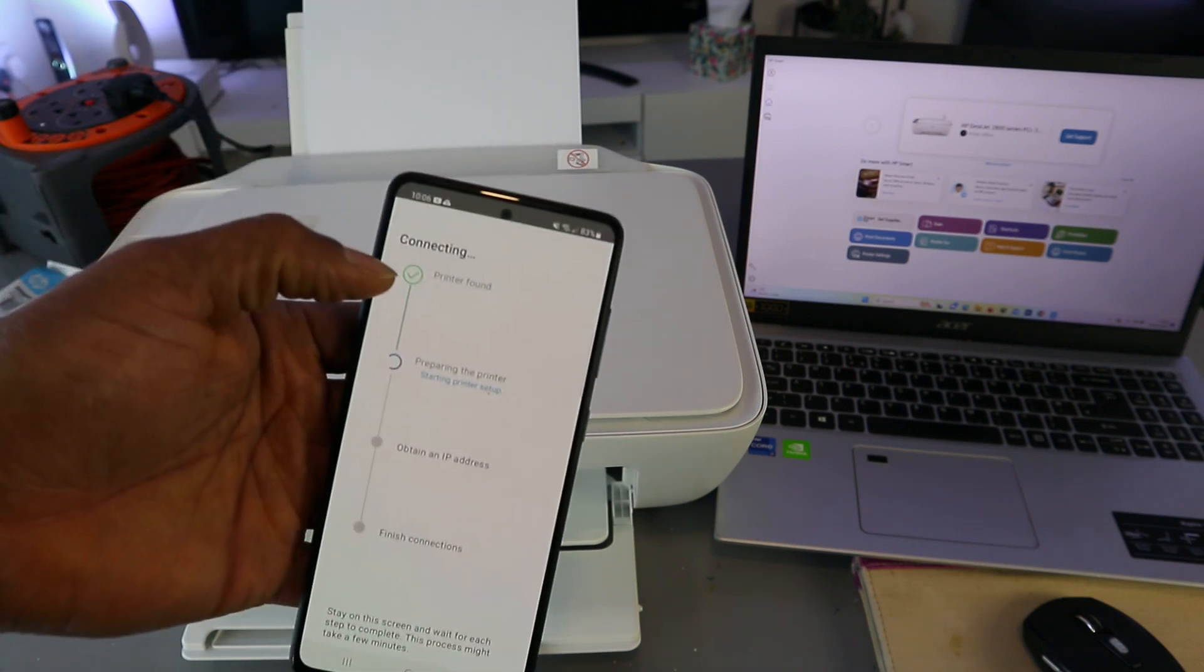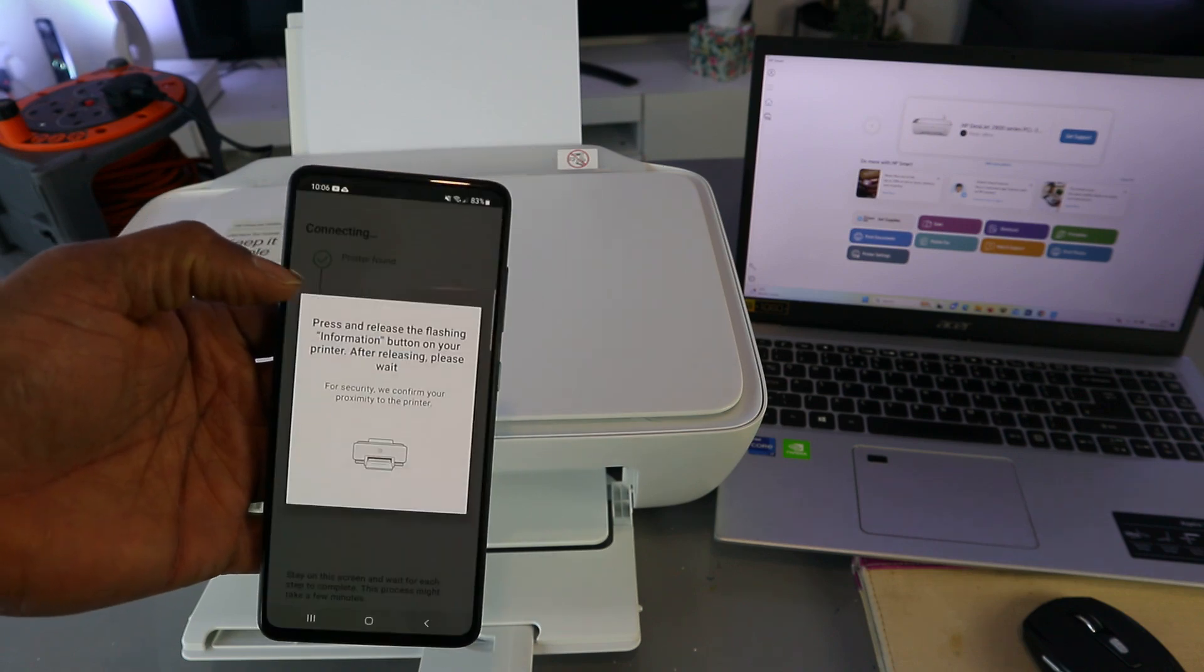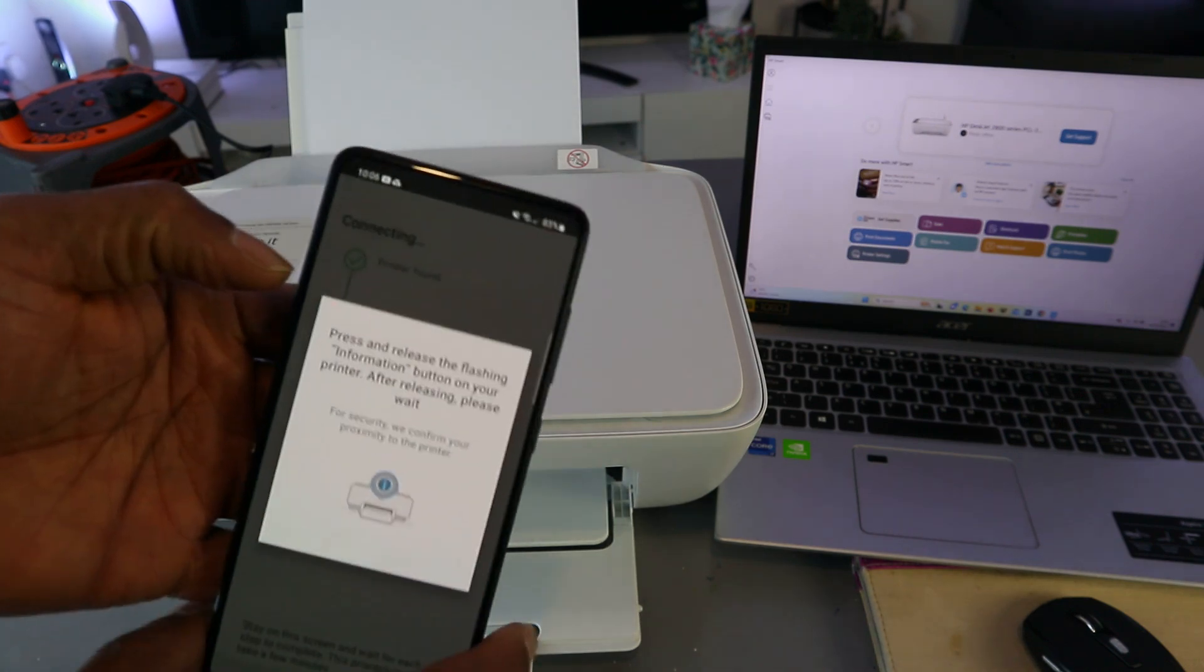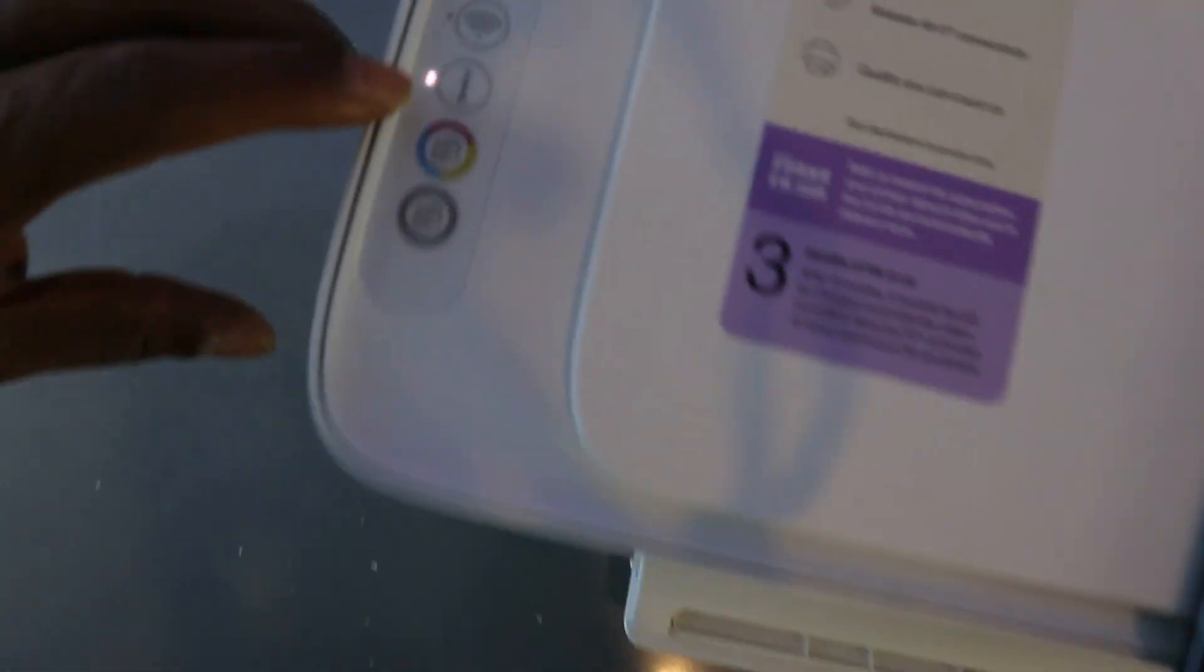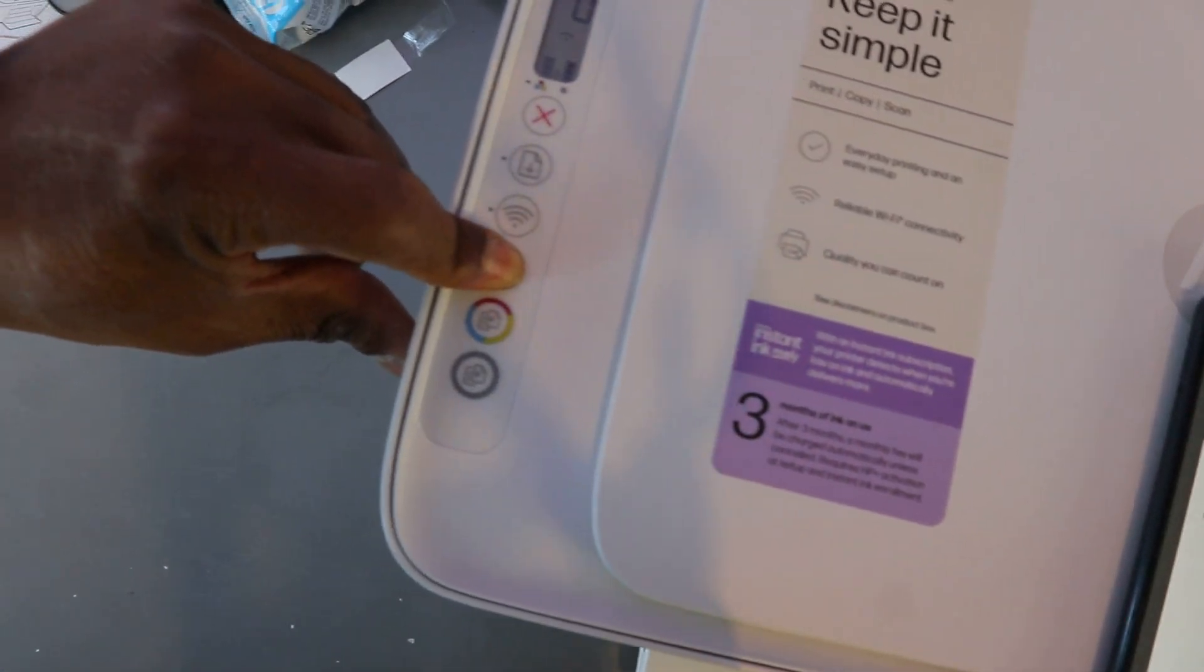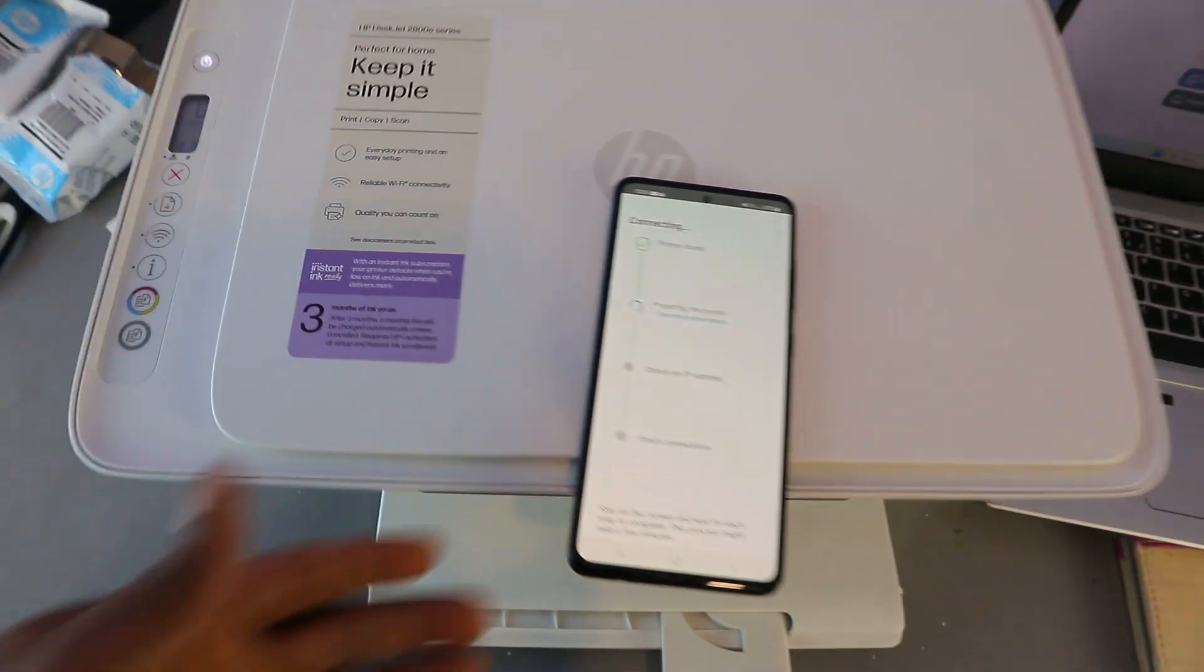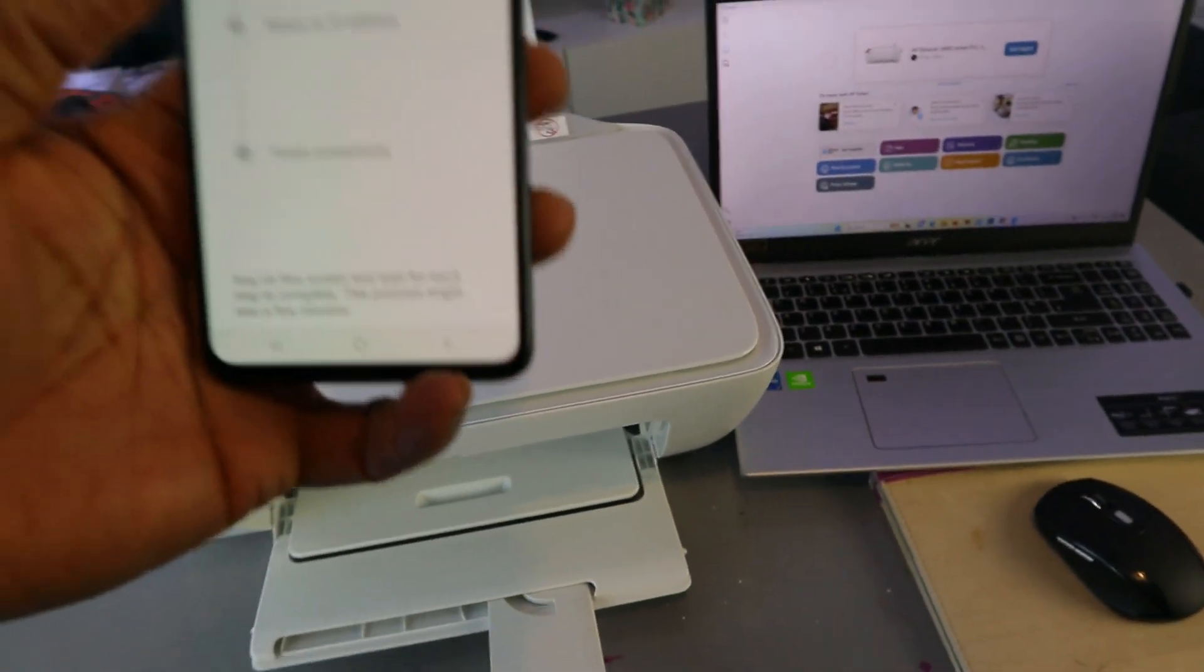Printer is found. Press and release the flashing information button. So press this once, press the information button, release it. Then preparing the printer.